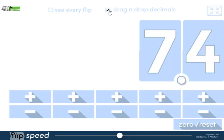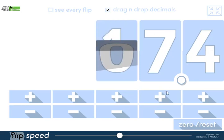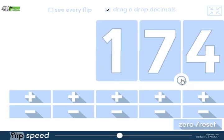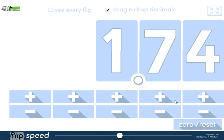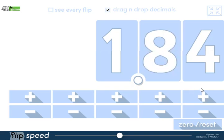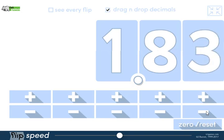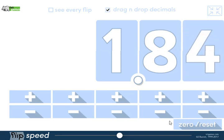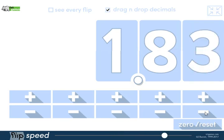I can have some decimals. I've got 1.74. Write on your whiteboards, what's one tenth more than 1.74? Let's count backwards in hundredths: 1.84, 1.83, 1.82, 1.81.